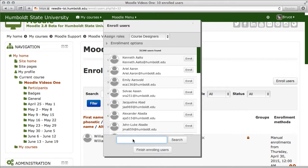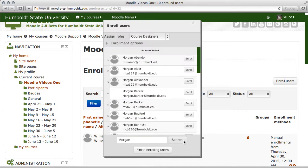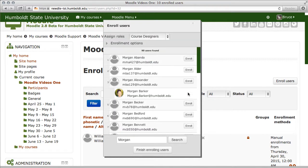And one or more persons by the same name will pop up. In this case we have our individual, and we're going to select enroll. Notice when we do, the option to enroll disappears.